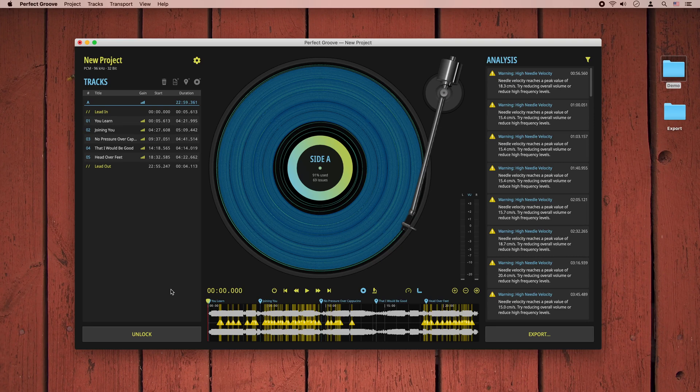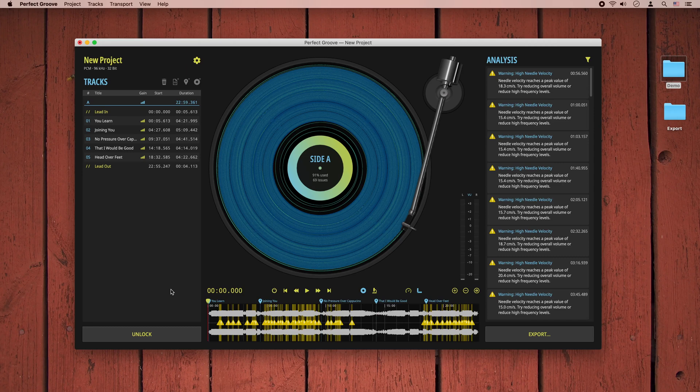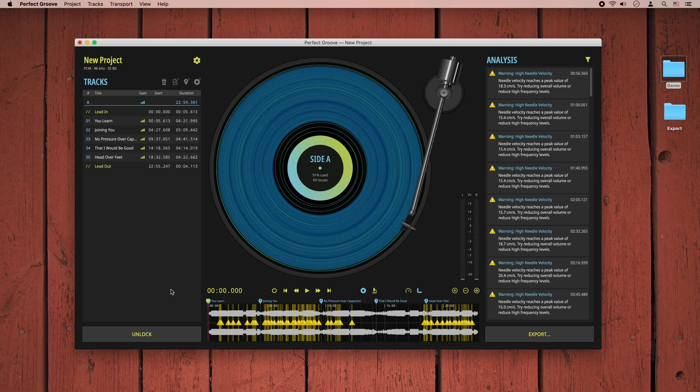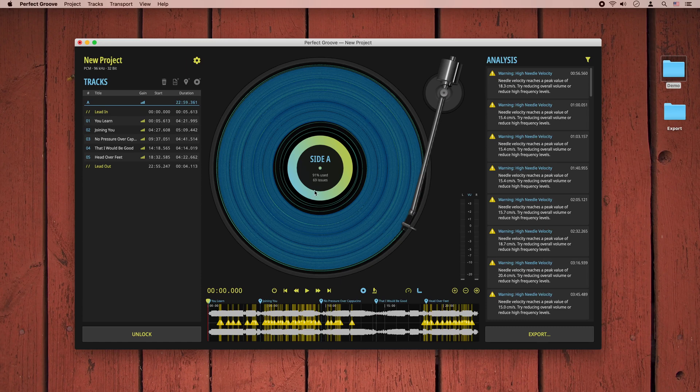Once the processing has completed, the most prominent result is the colorful graphical representation of the groove on our previously blank disk image in the center. This illustrates how much the groove will fill our record. In this example, we are now at 91% capacity.